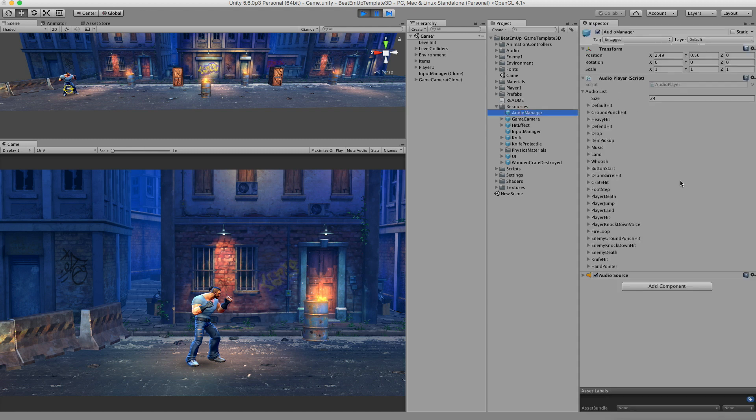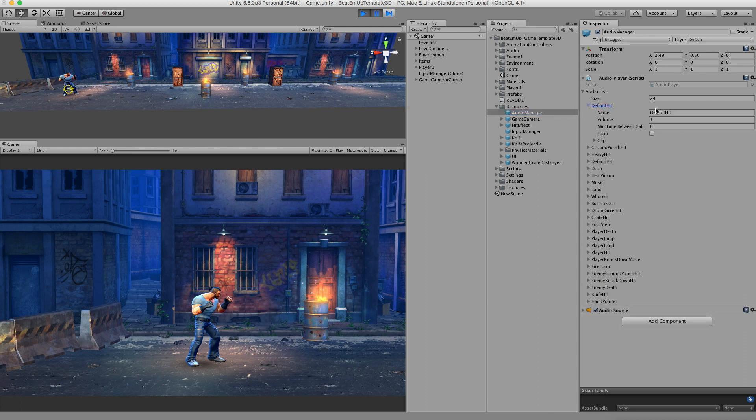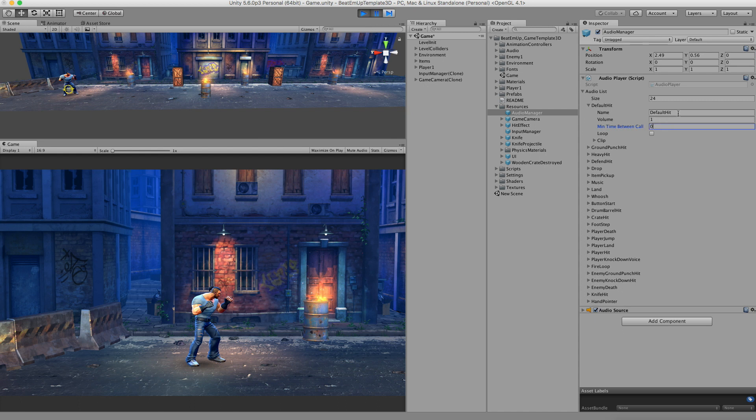I'll click on it. This is a list of all the sound effects that are being used right now. I'll click on the default hit, the first one. The name of this audio file is default hit. It has a volume of 1. It has no minimum time between call requirements. What this does is when the default hit sound gets called, this time needs to be passed. Right now you can have more than one default hit playing. But if I set this on 1, then the next time default hit can be played will be 1 second later.